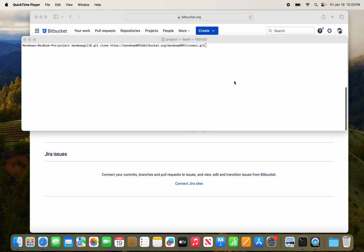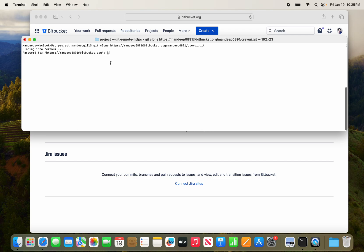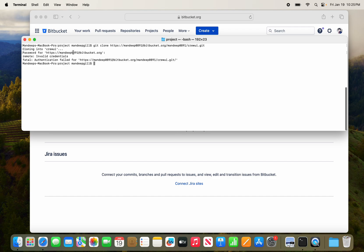Hello everyone, today we will discuss how to fix the authentication issue with Bitbucket. Here in terminal I'm going to git clone for this Bitbucket application. It asks for the password. If I put the old password, it gives an error: authentication failed for this one, invalid credential.